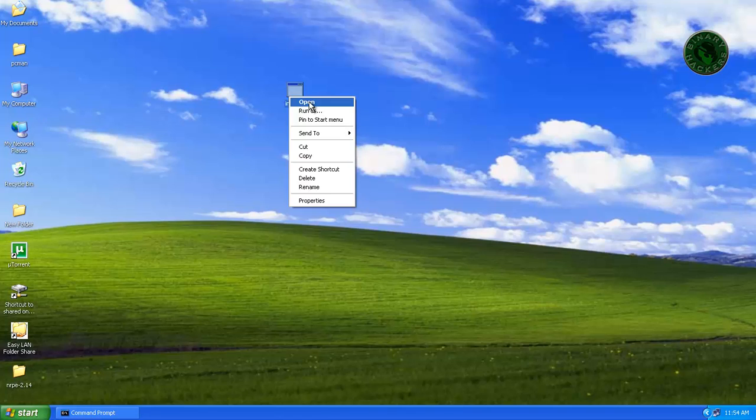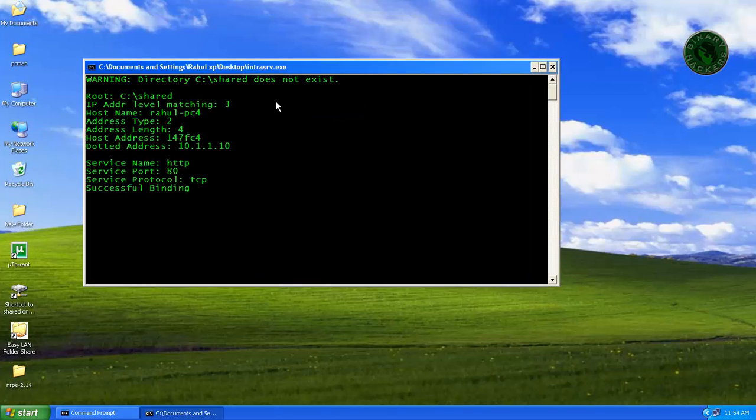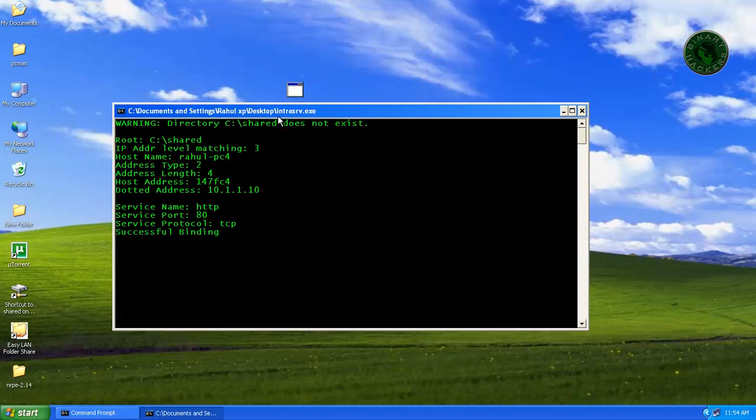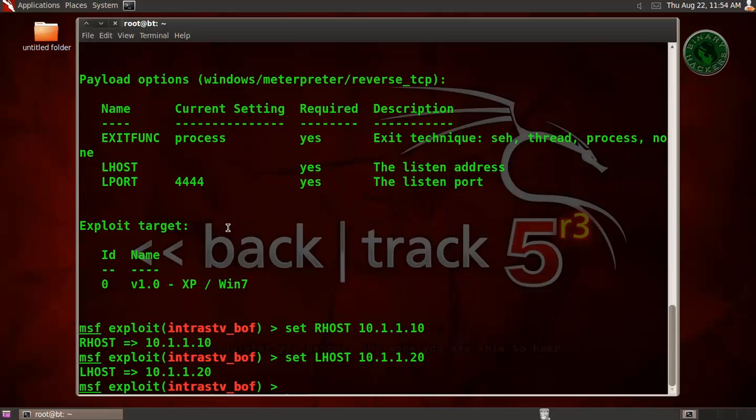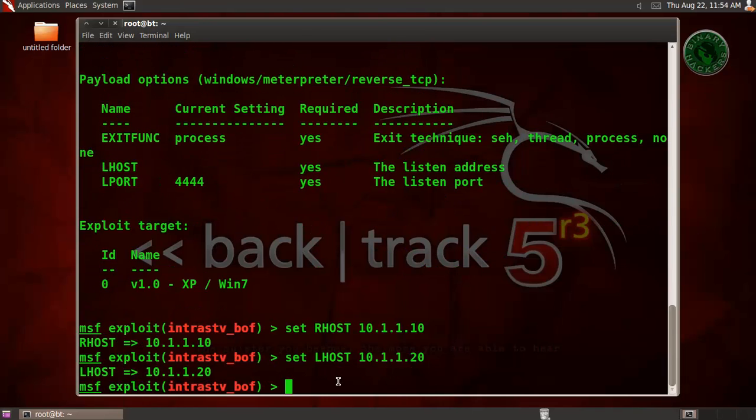Now run this file in Windows XP. It's running on HTTP port number 80. We configured port number 80 in our port right here. Now exploit, run our exploit.